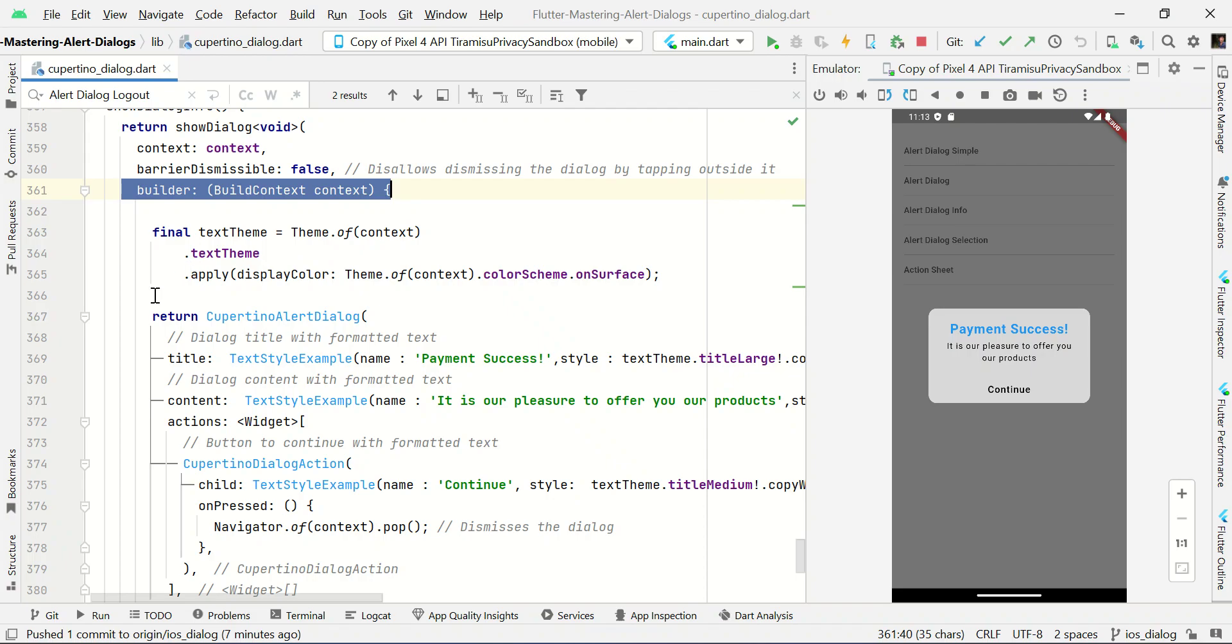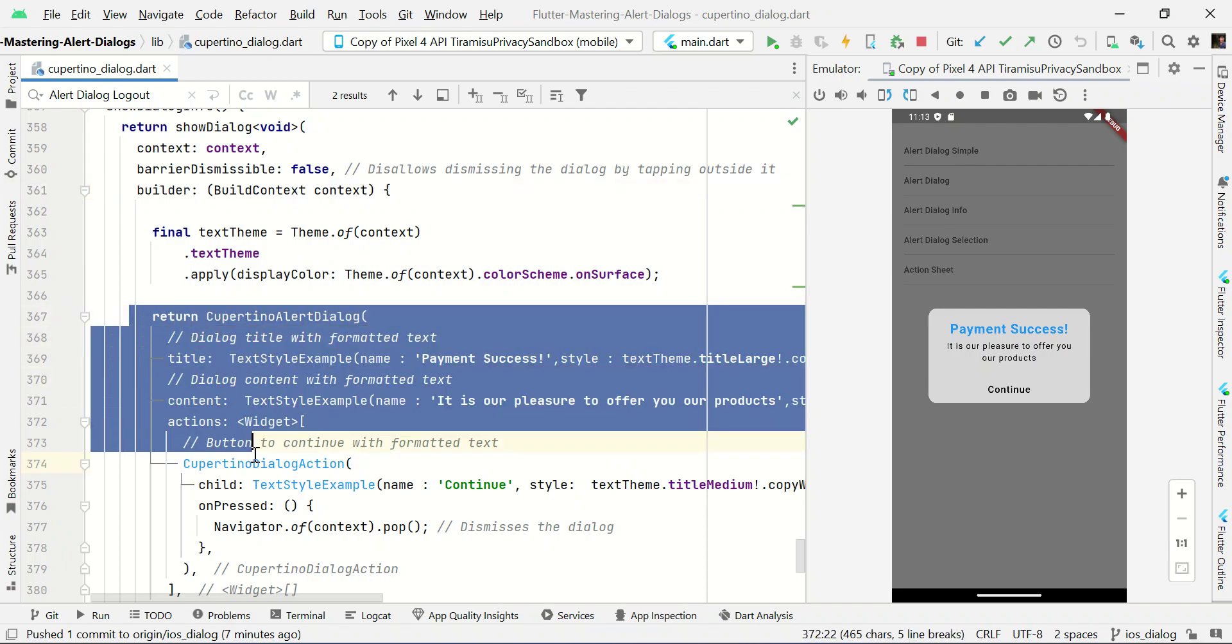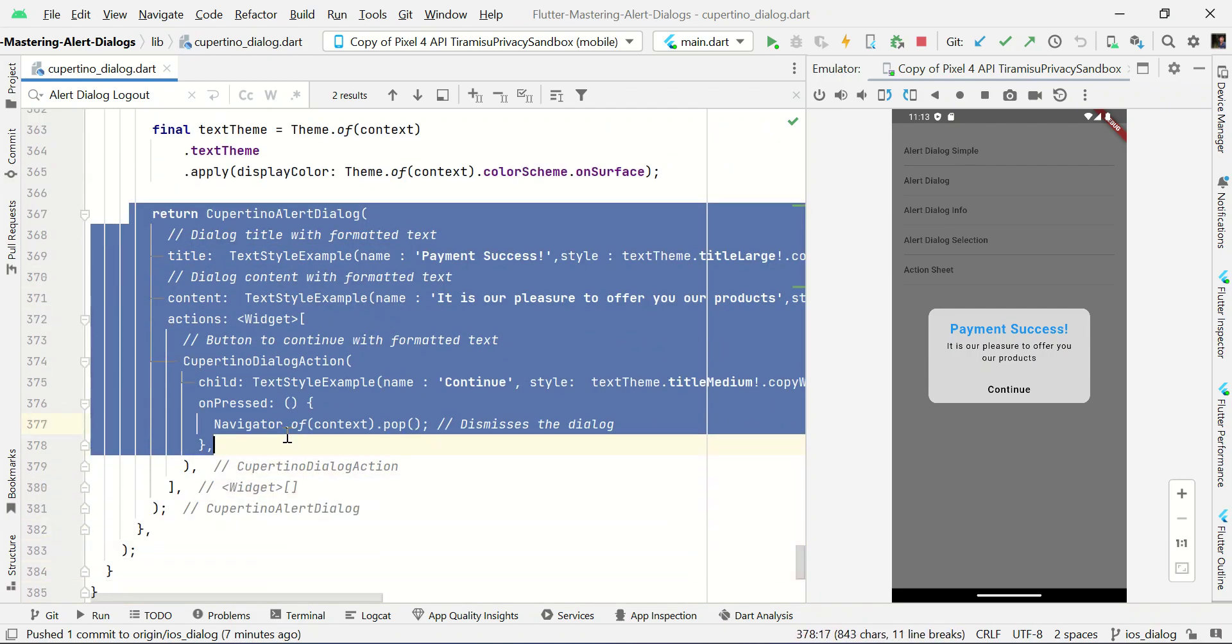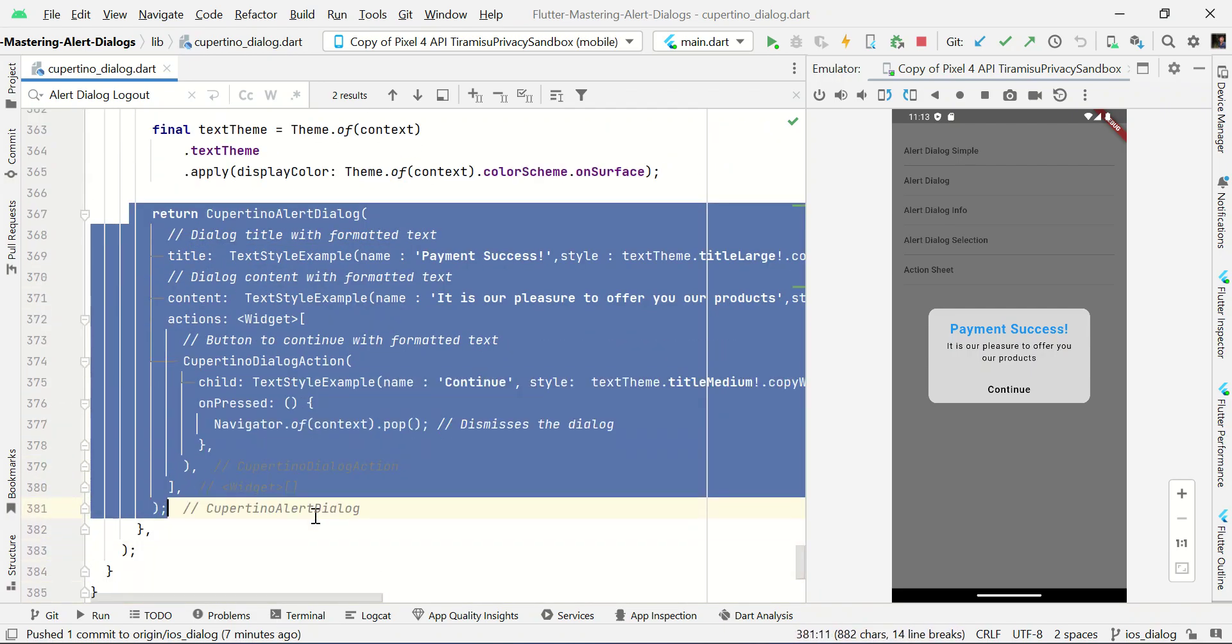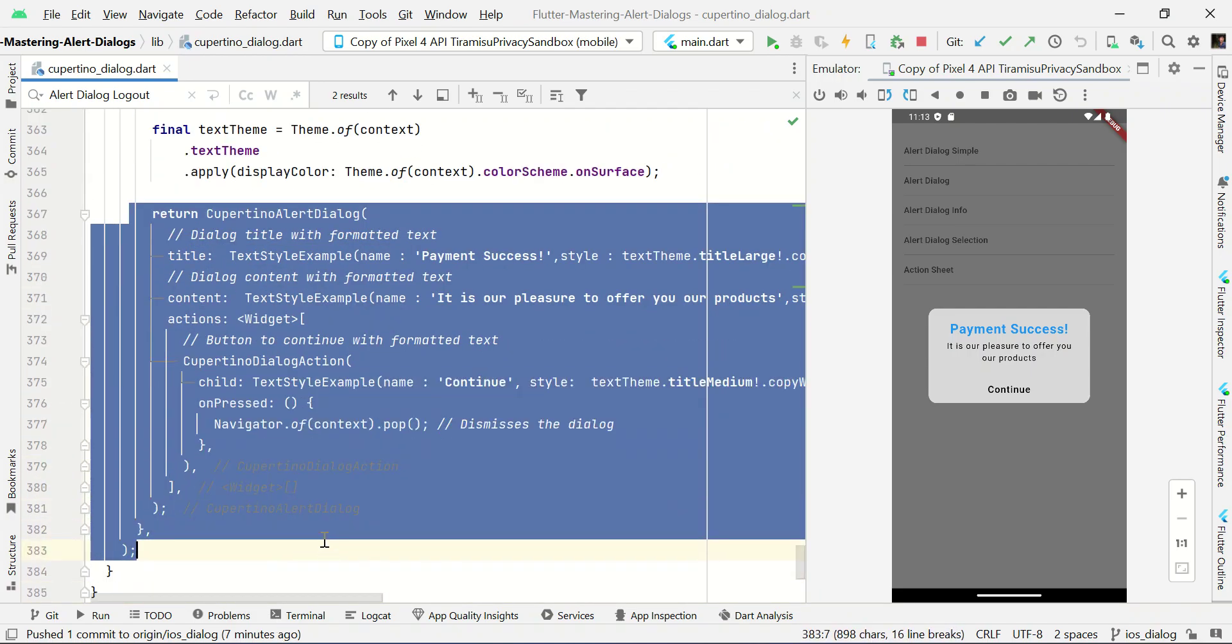Here we have a builder with returning Cupertino alert dialog. This will help us to show dialog box like this.